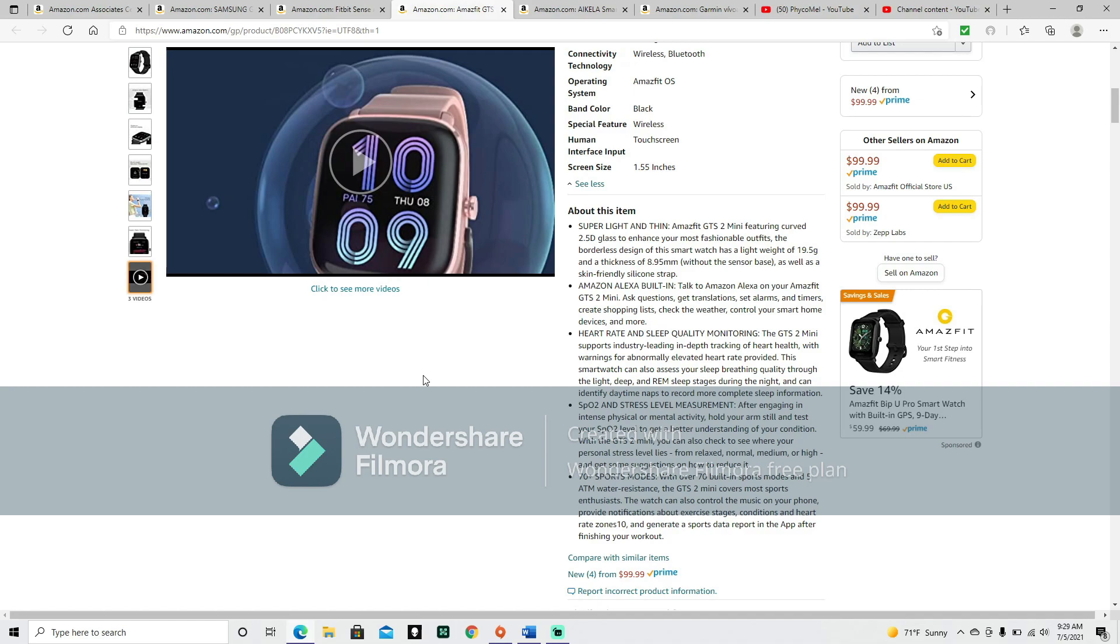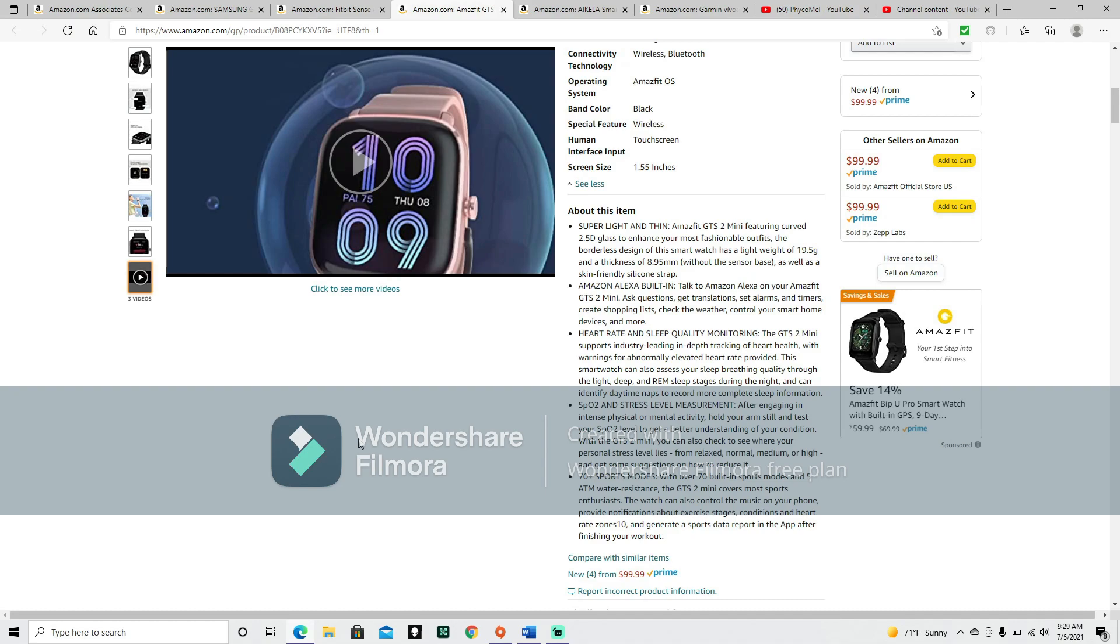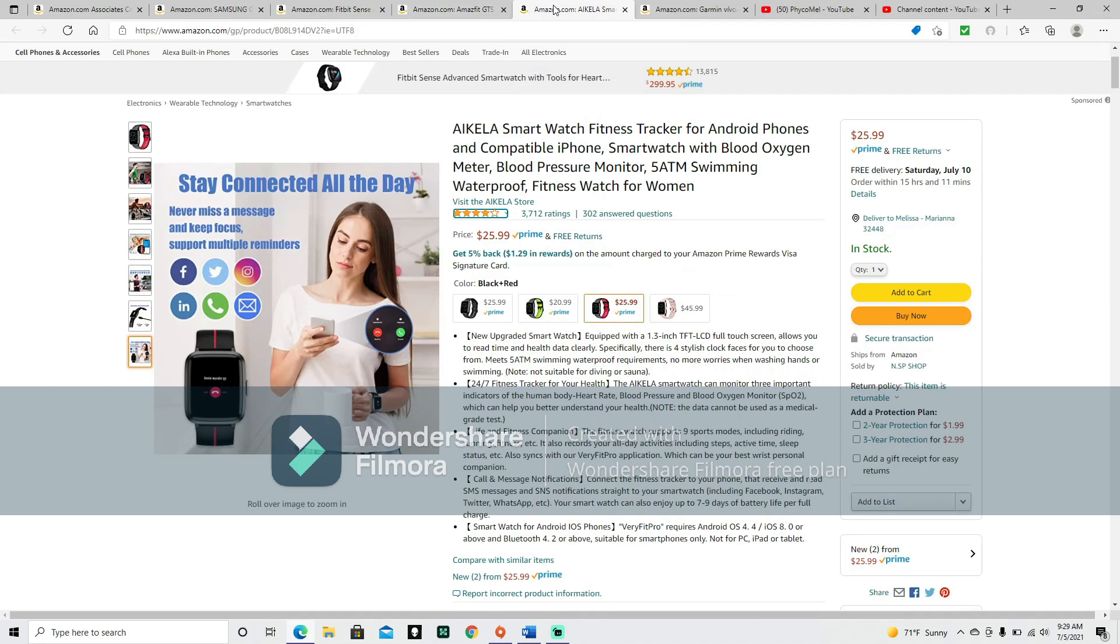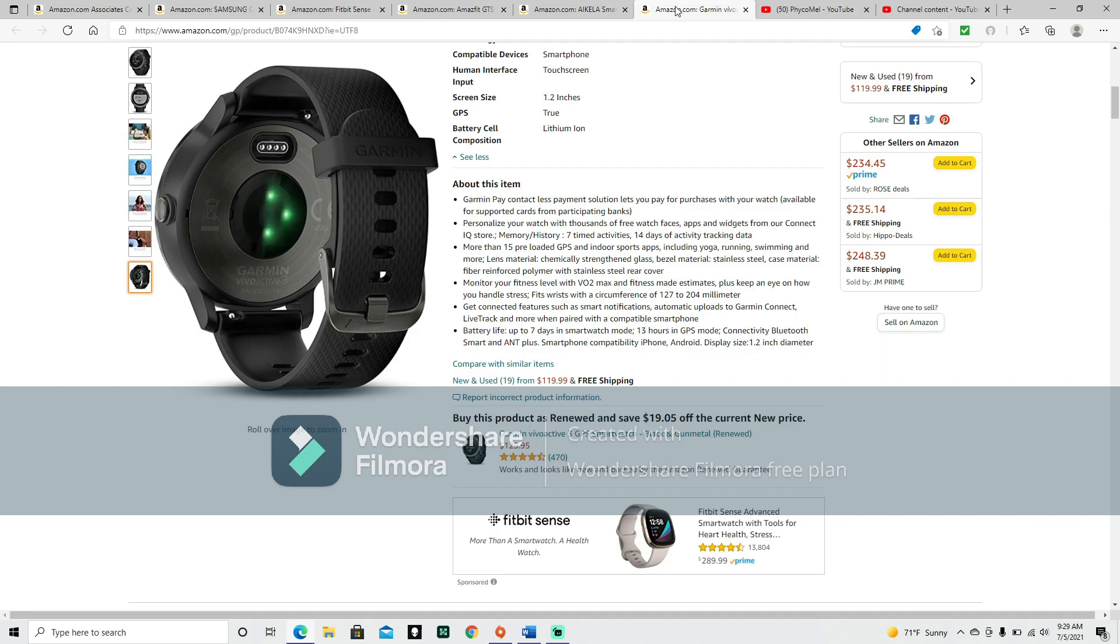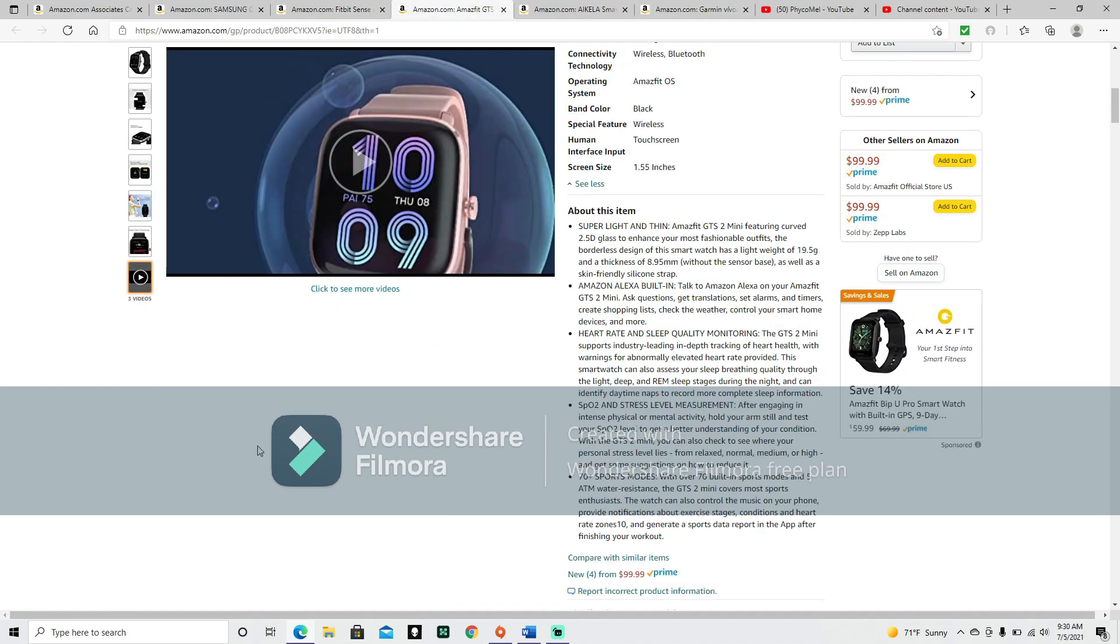SPO2 and stress level measurement. After engaging in intense physical or mental activity, hold your arm still and test your SPO2 level to get a better understanding of your condition with the GTS2 Mini. You can also check to see where your personal stress level lies. From relaxed, normal, medium, or high, and get some suggestions on how to reduce it. The SPO2, that's something I've just recently seen. I believe it's talking about your blood pressure.